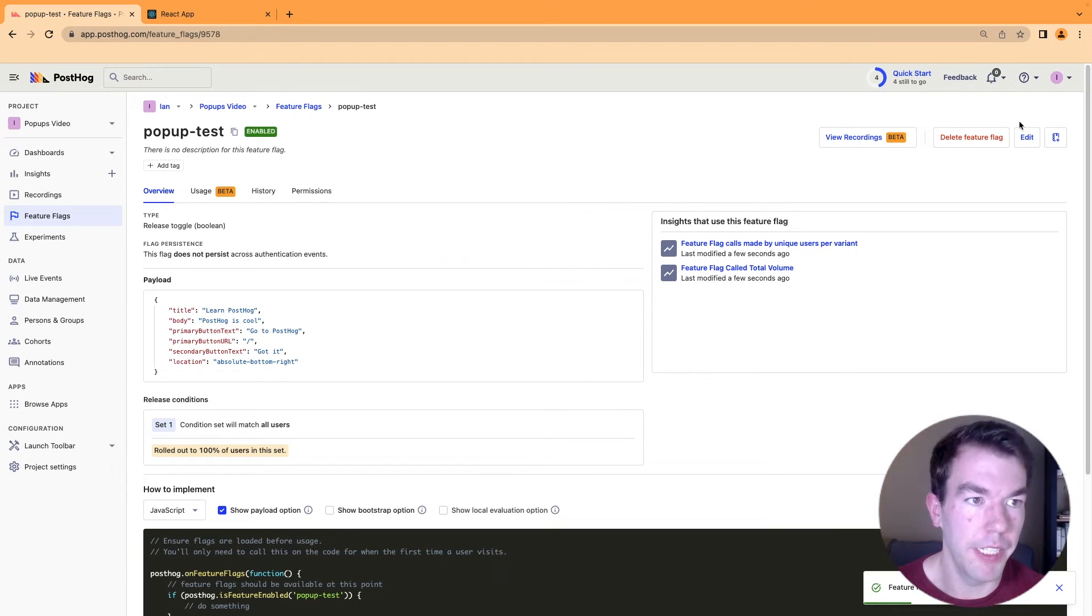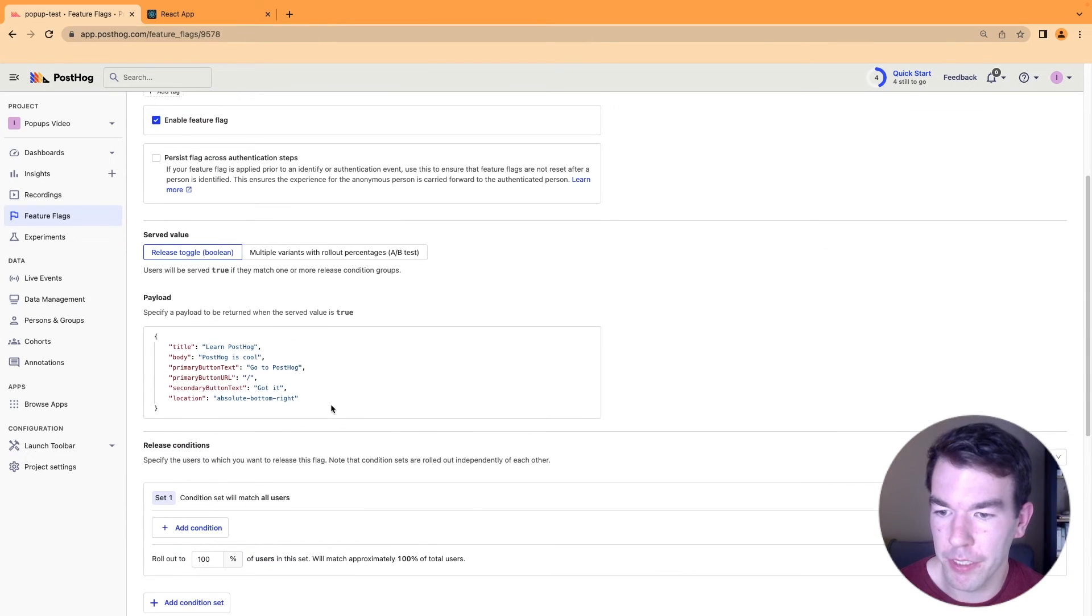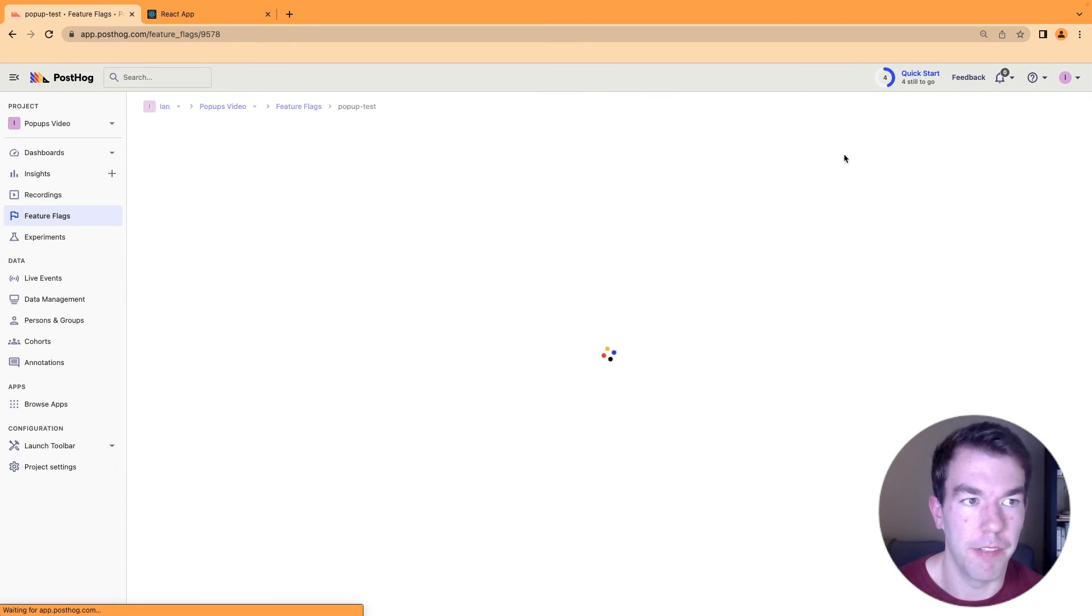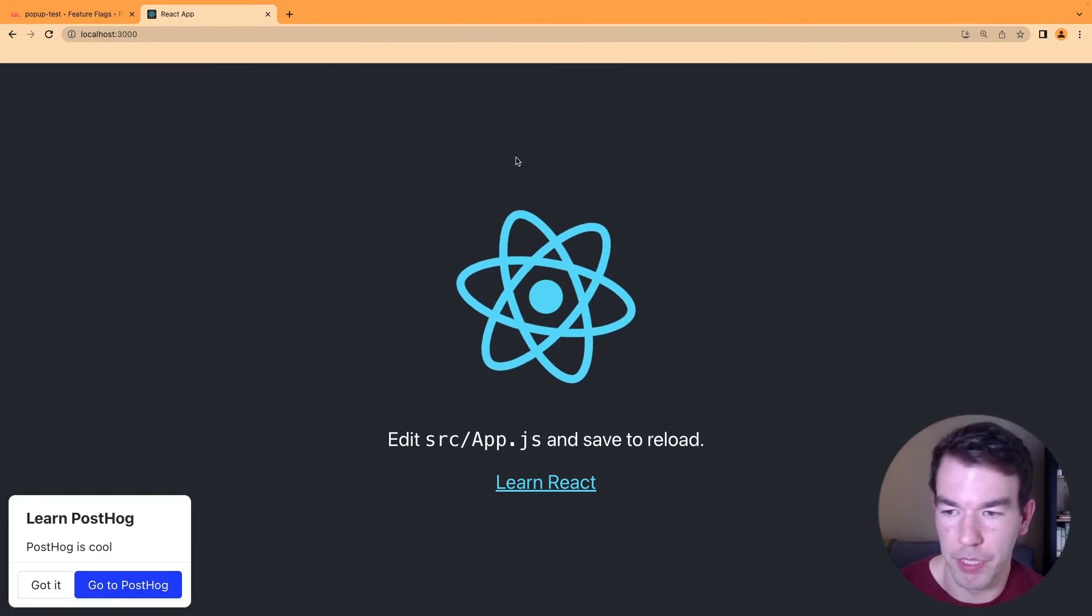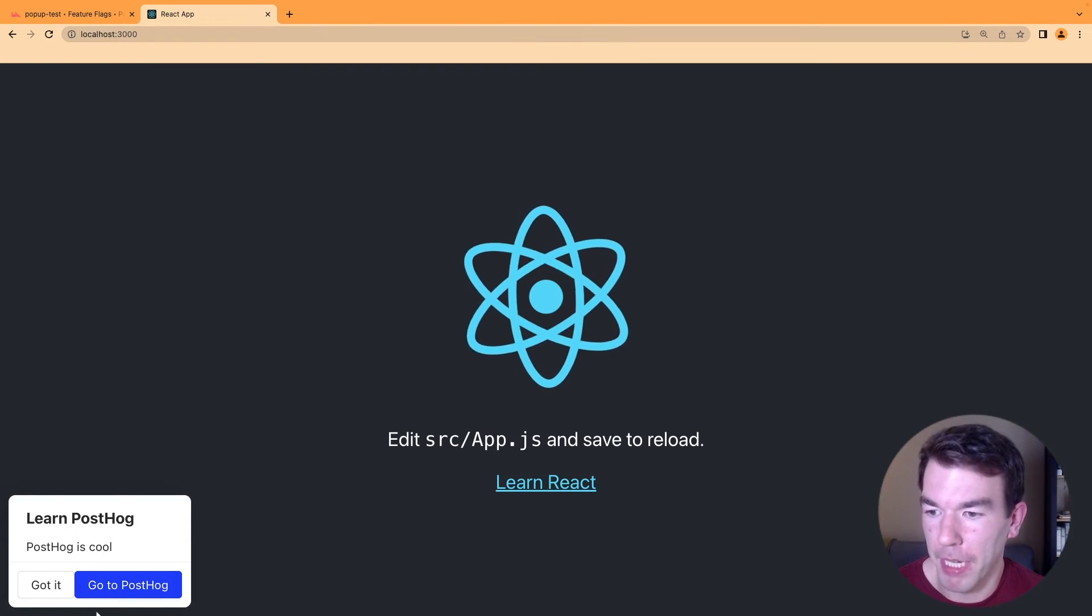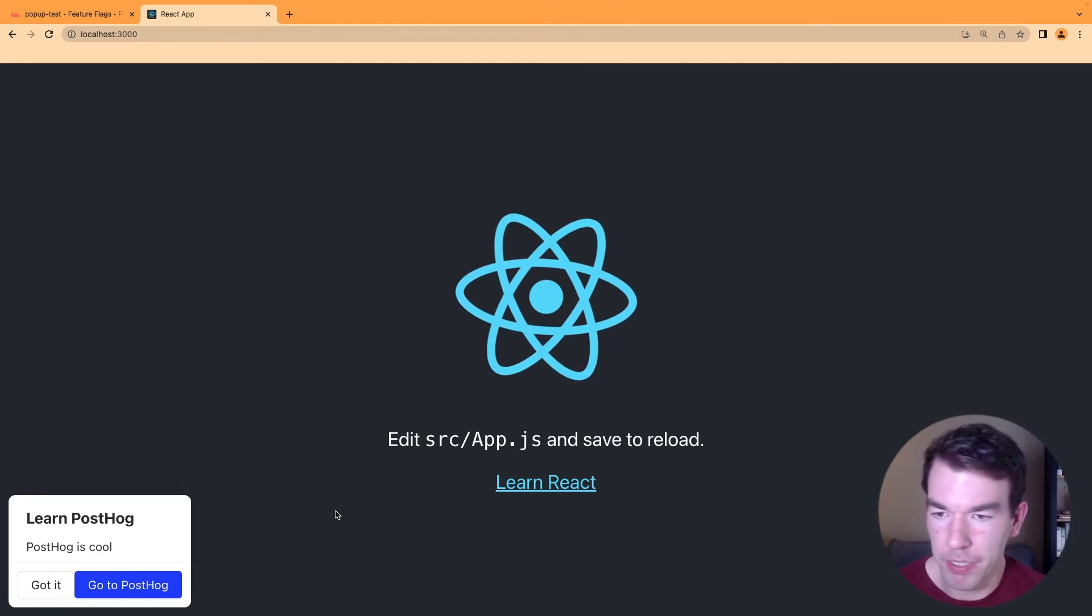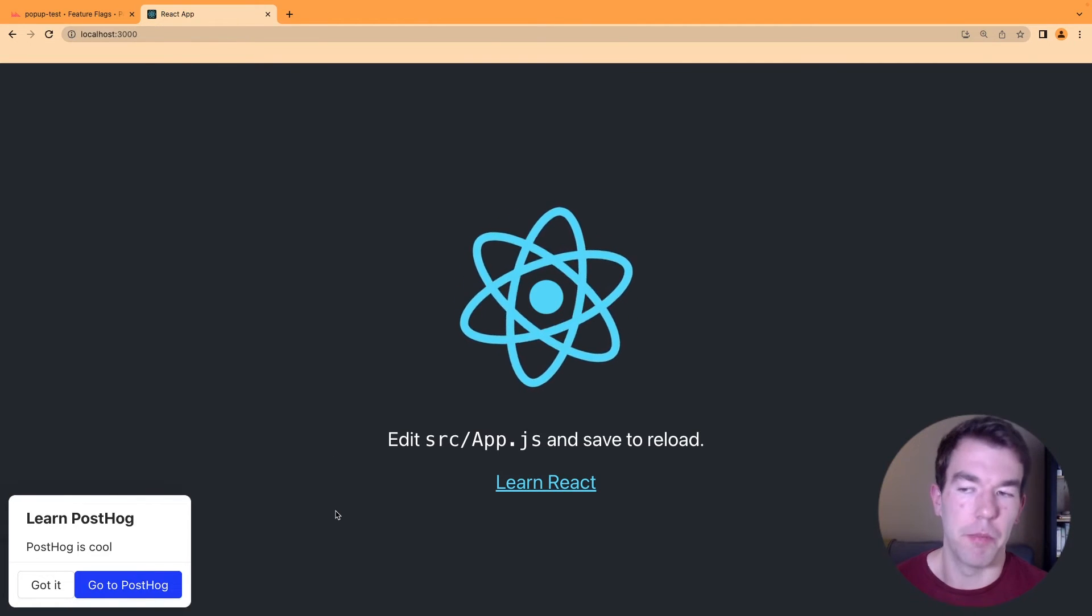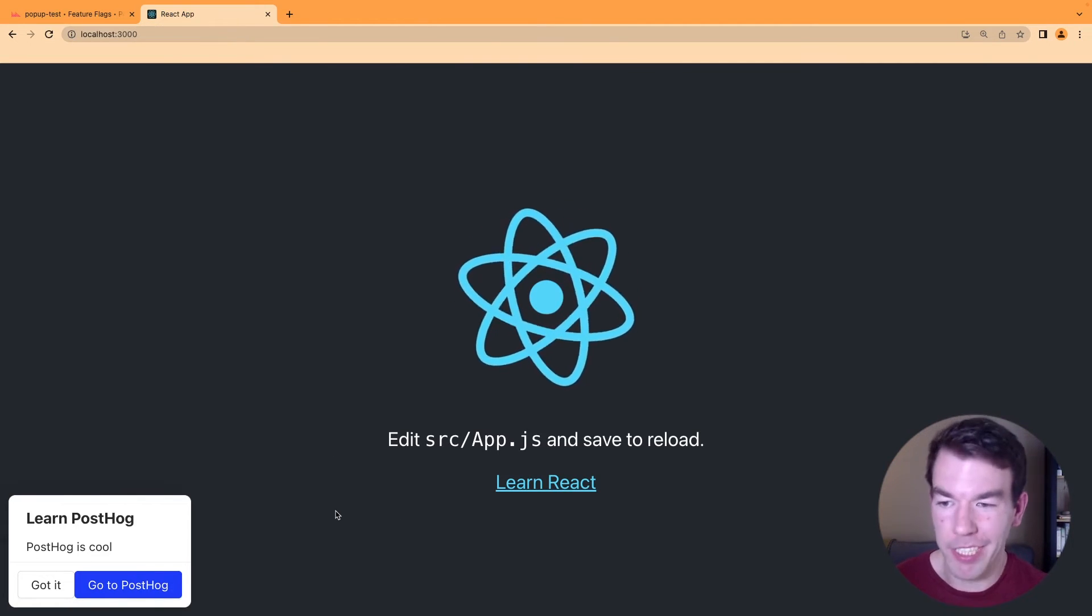If we go back to our popup and we edit this, so we want to say absolute bottom left. We can save this and then we can reload the page and you'll see it's moved to the bottom left. So this allows you to customize a popup very easily.